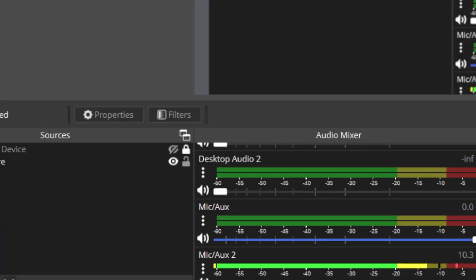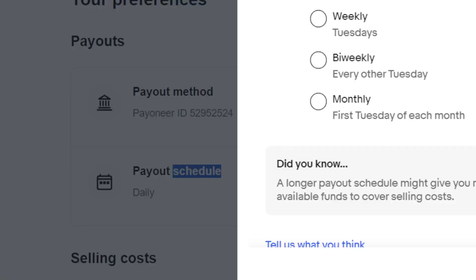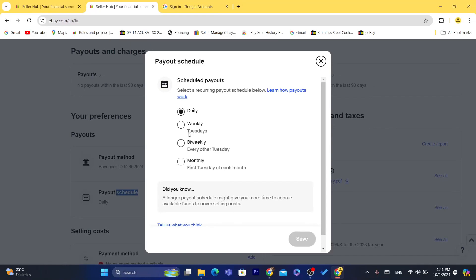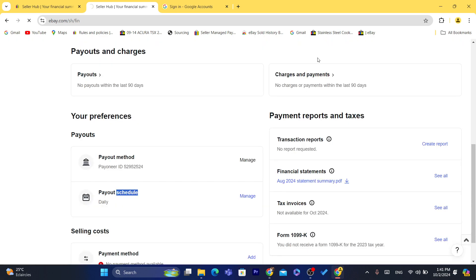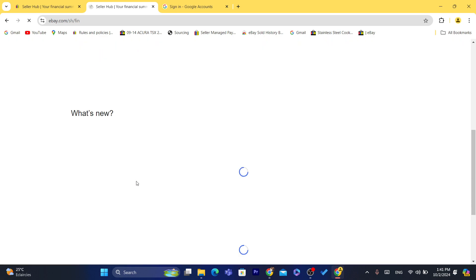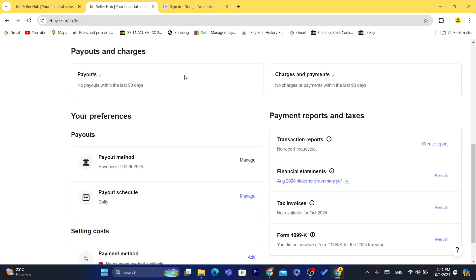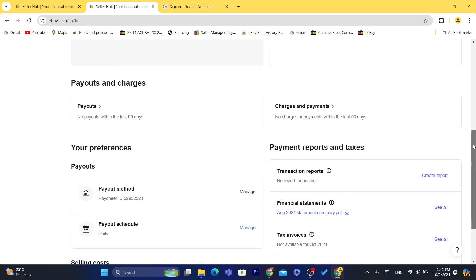I have set it to Daily. You can also set it to Weekly or Monthly if you want. Keep in mind that the money will not be available to withdraw if the items haven't reached the destination.